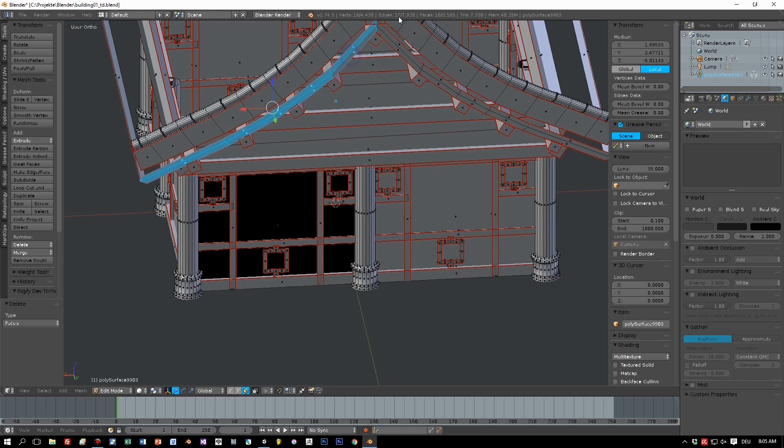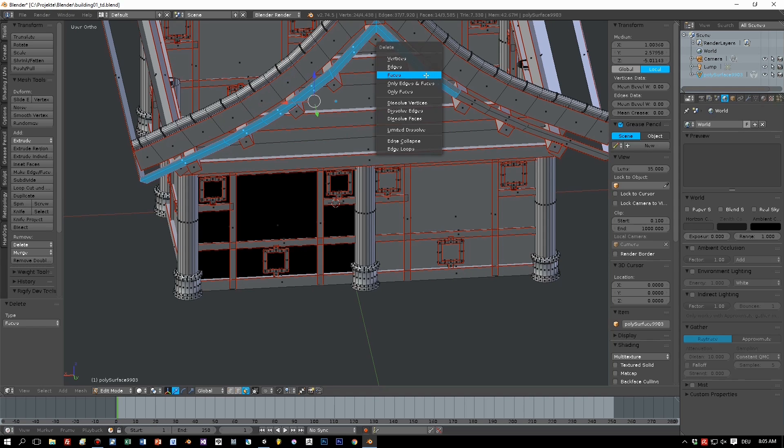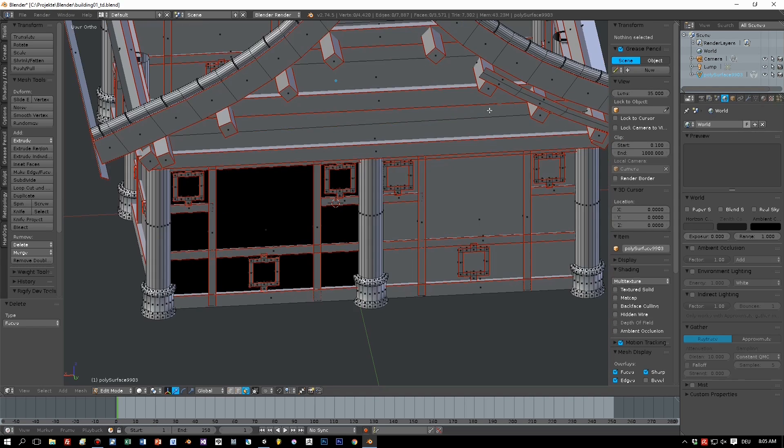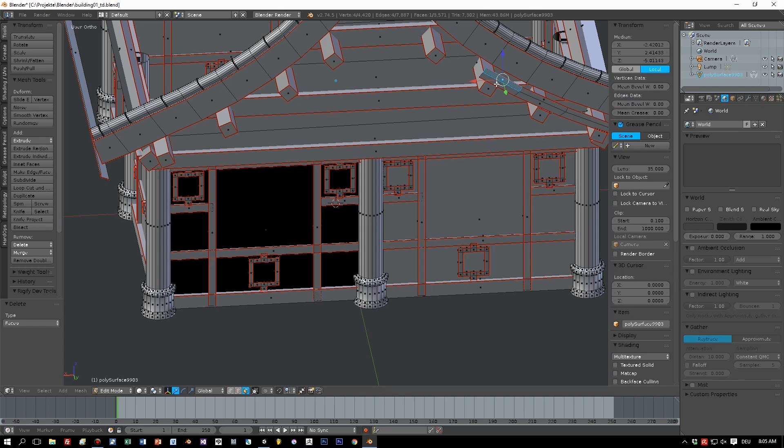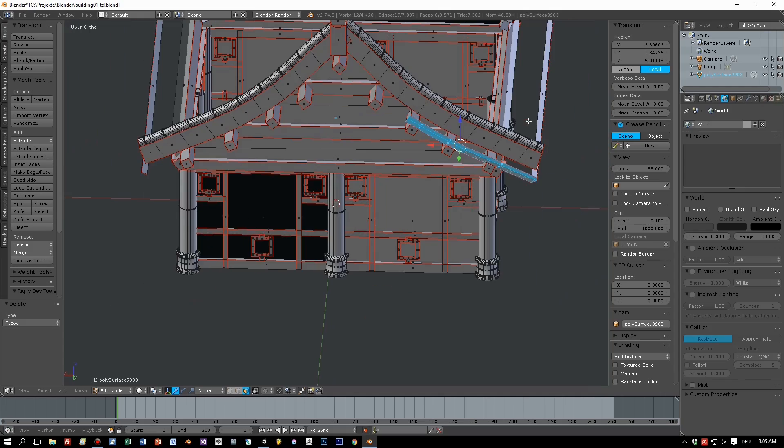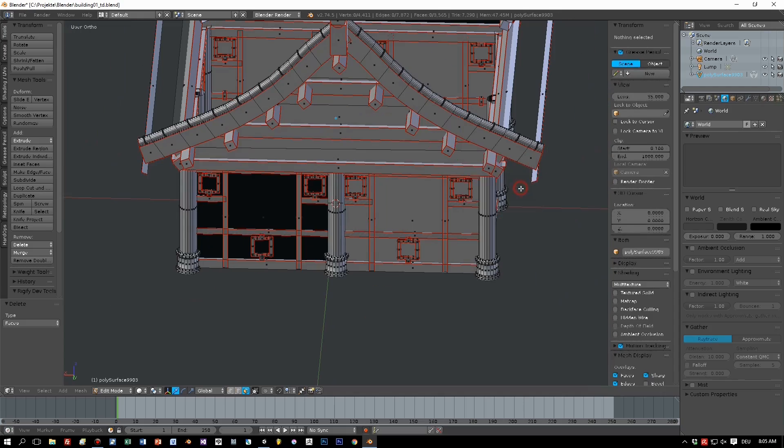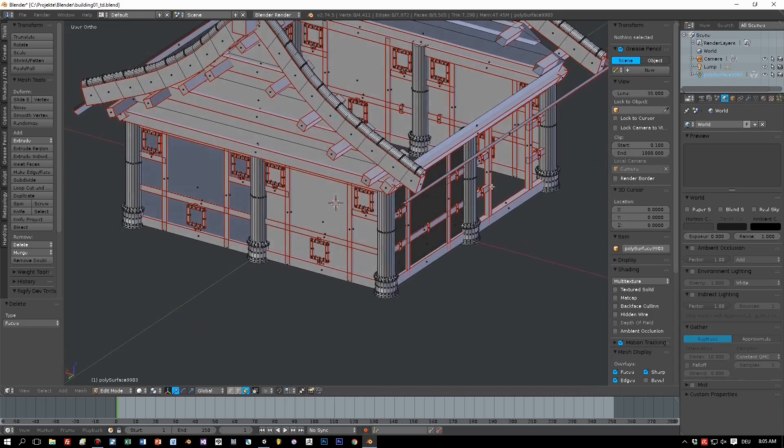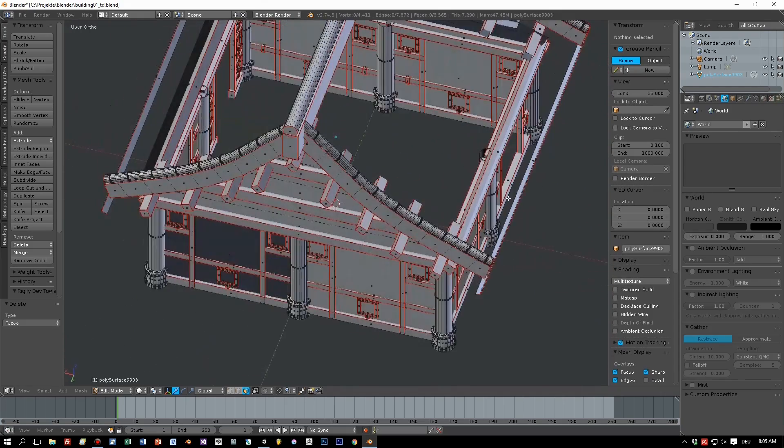I also delete this kind of rim here, because it doesn't have a connection to the model anymore, because there's no roof. So let's remove all these phases here.